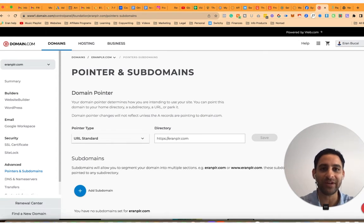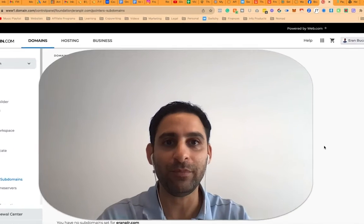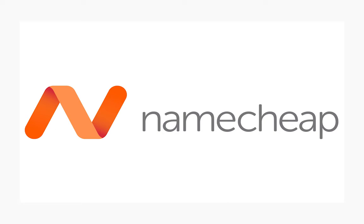This really depends on the domain provider, which is one of the reasons I recommend Namecheap. Rarely have we had issues with Namecheap — it just works great. Unfortunately, I've found there are issues with other providers for some reason. That's just my experience and my team's experience.